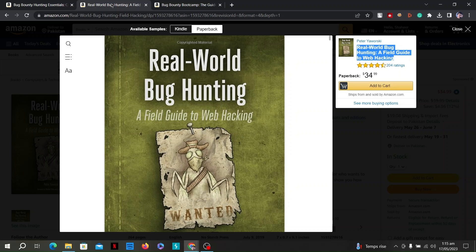The book covers various techniques for mapping and discovering vulnerabilities in web applications. It explains how to identify common vulnerabilities such as cross-site scripting (XSS), SQL injection, cross-site request forgery (CSRF), and more. Once vulnerabilities are discovered, the book delves into the exploitation phase, demonstrating techniques to exploit identified vulnerabilities and gain control over the application. It also covers post-exploitation activities such as privilege escalation and maintaining access.